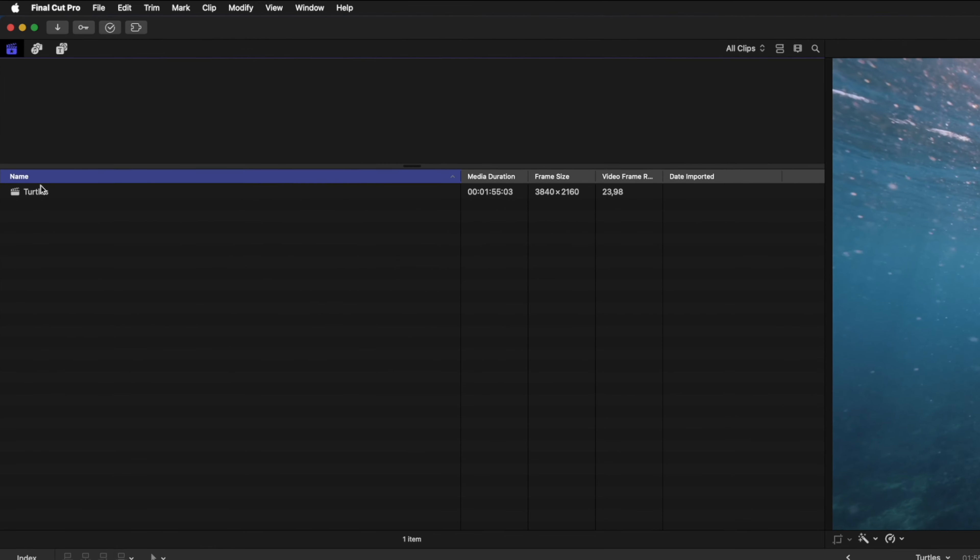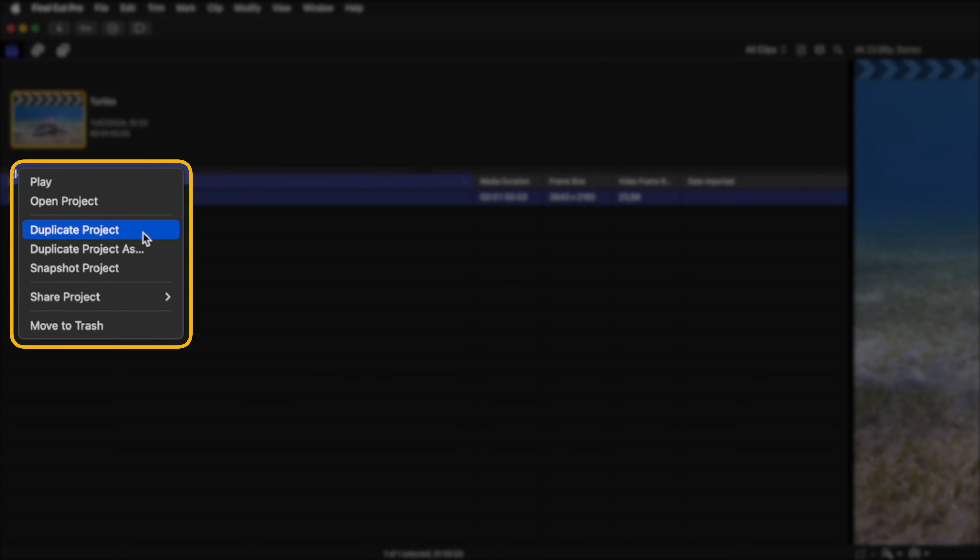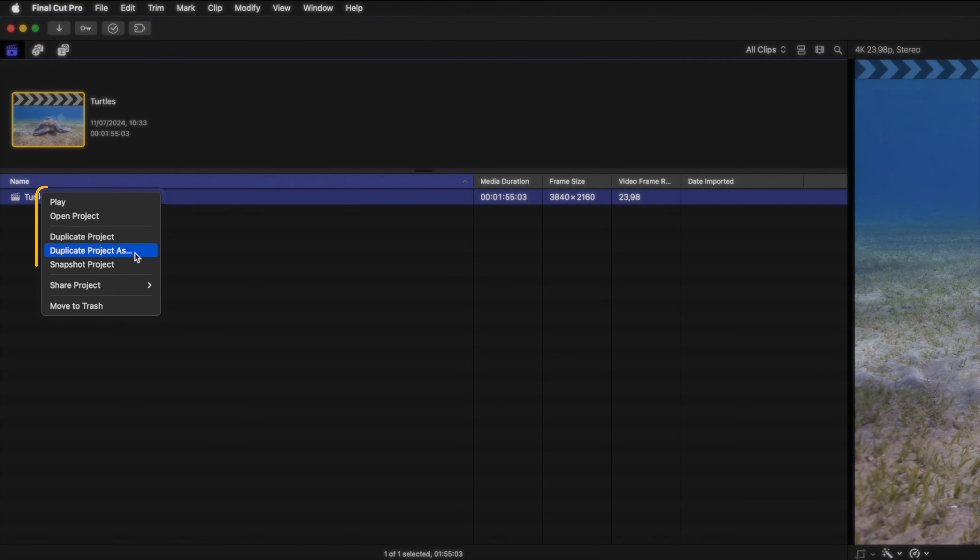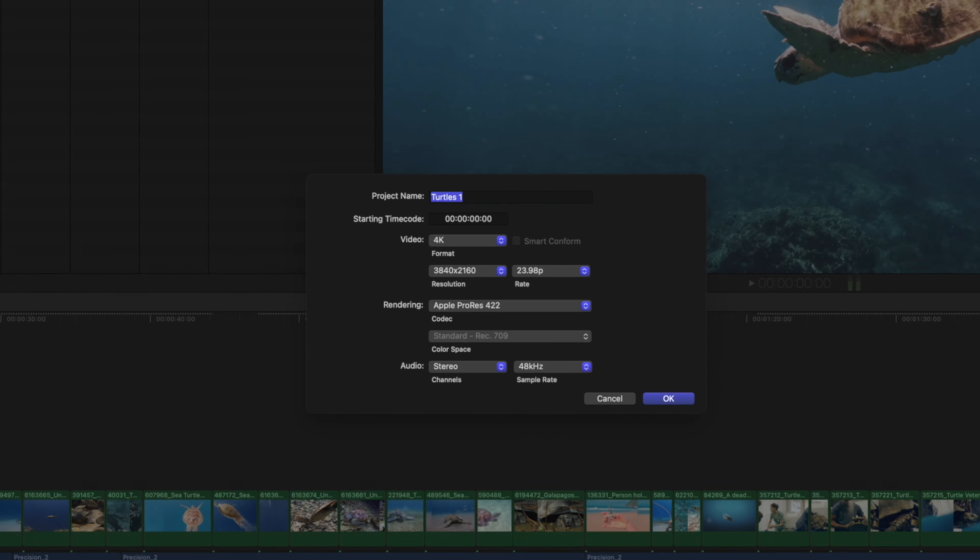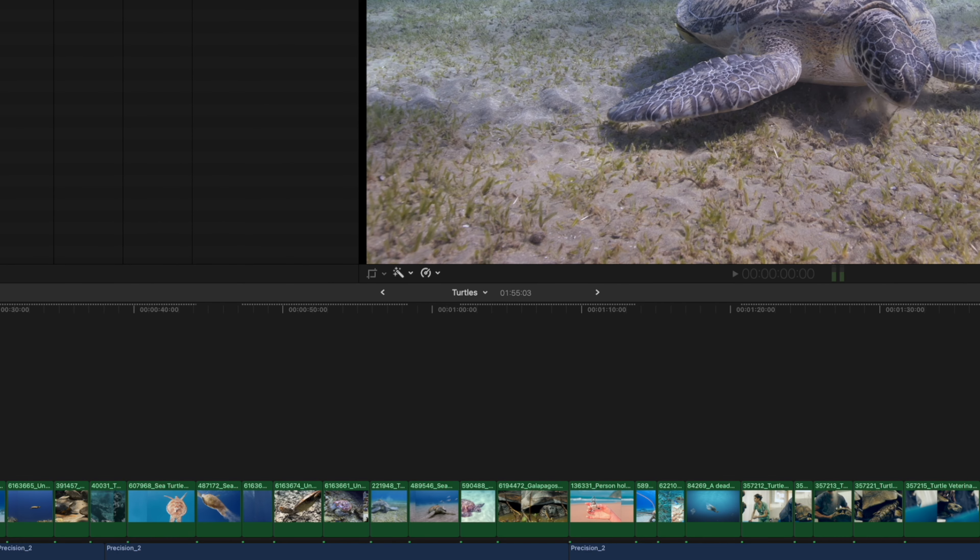Before making the changes, you'll want to duplicate your project so that you can always roll back to a previous version if you need to. There are two ways and it's super important to know the difference between them. Duplicate and snapshot project. Duplicate and duplicate as will create an exact copy of the timeline and the duplicate as option allows you to quickly rename it.